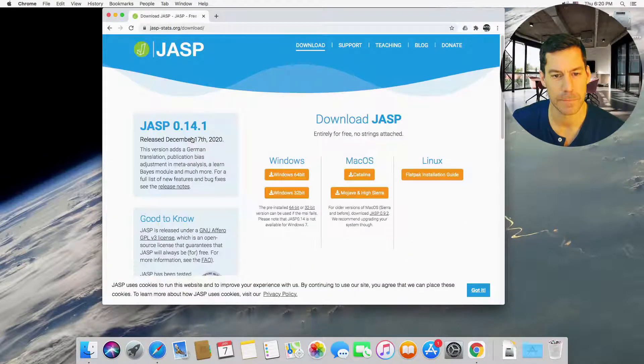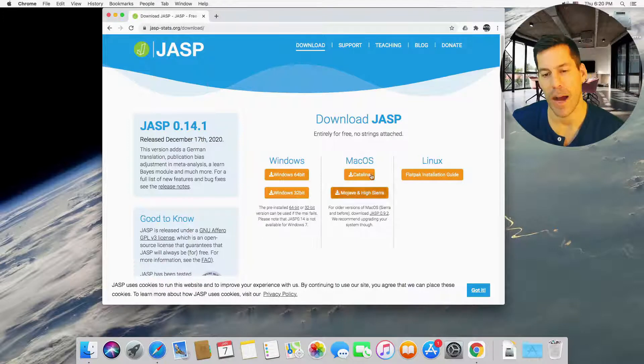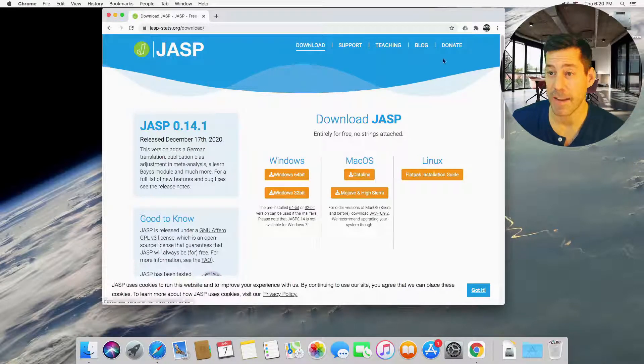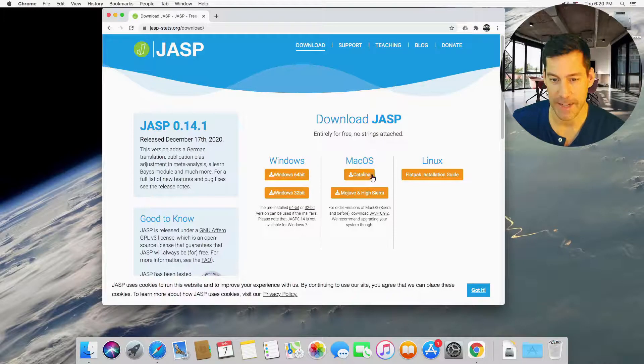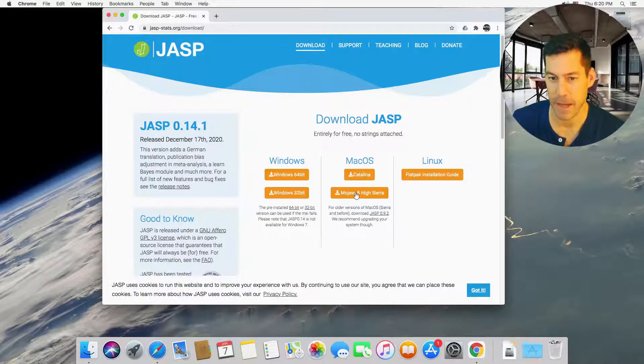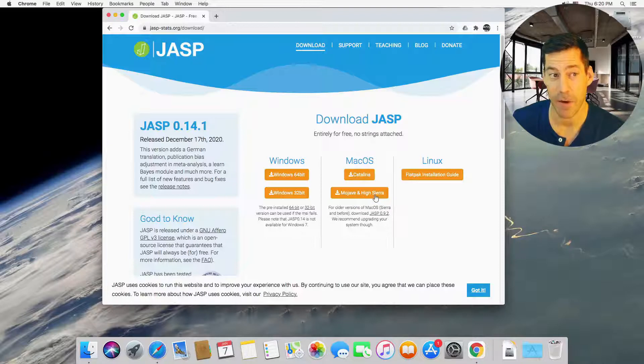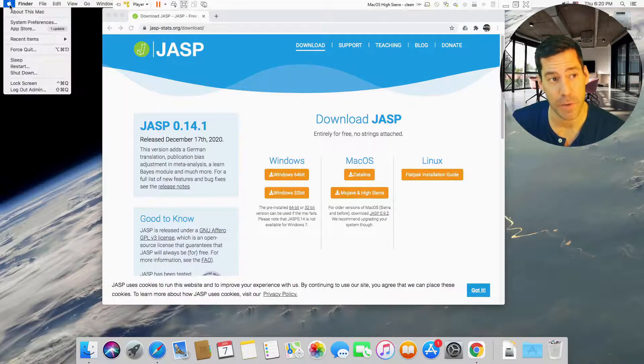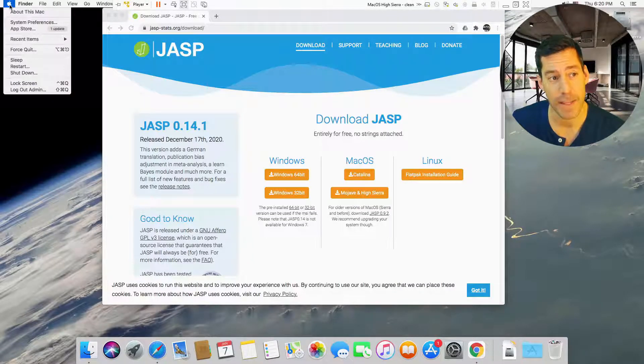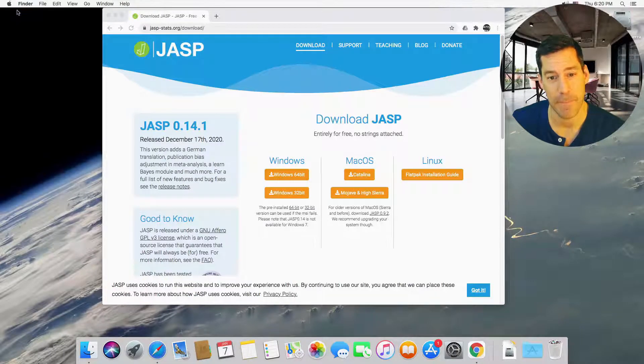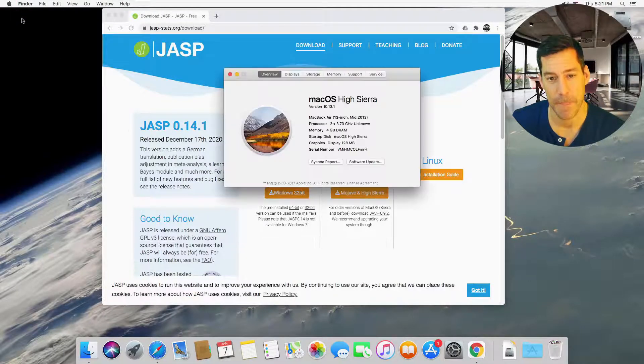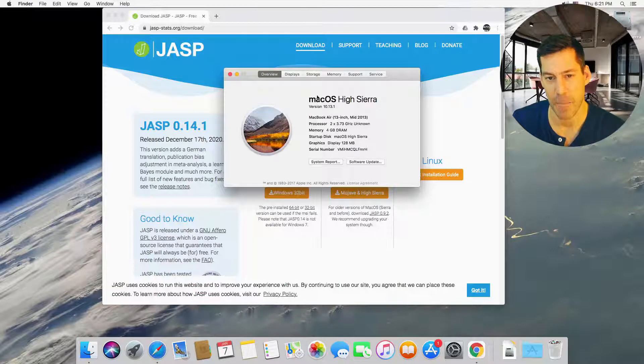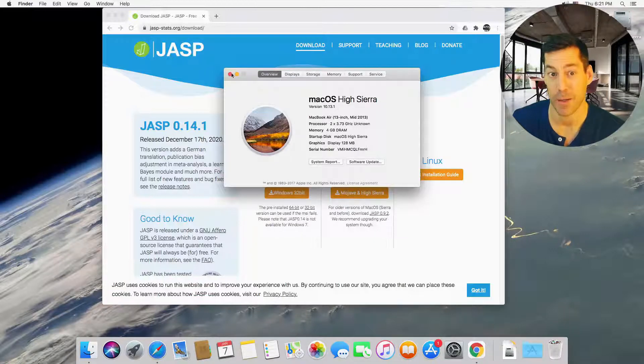Okay, so Mac OS, I've got this version which is High Sierra. If you're running Catalina, you're going to want to click on this link. I'm running High Sierra. The way you can tell is by going up to your Apple icon in the corner, clicking on that, and clicking on about this Mac. This one tells you right off the bat here, Mac OS High Sierra. Great.